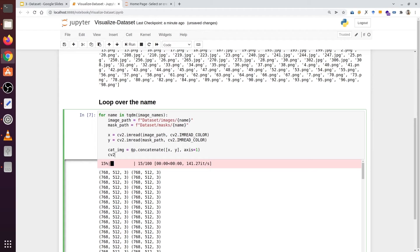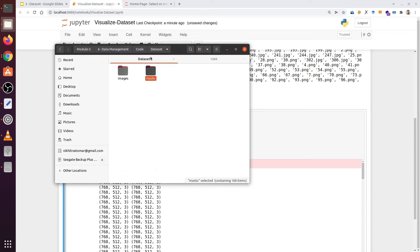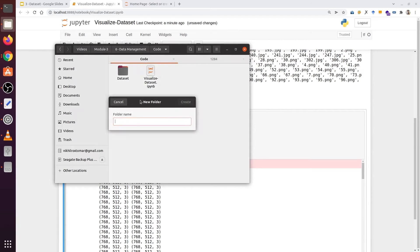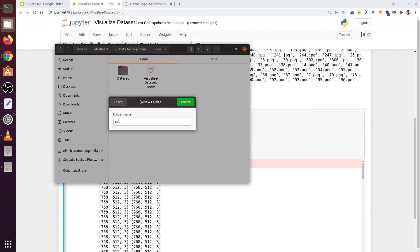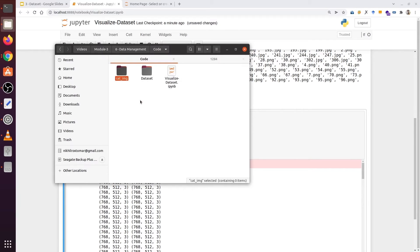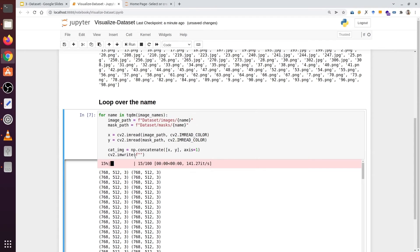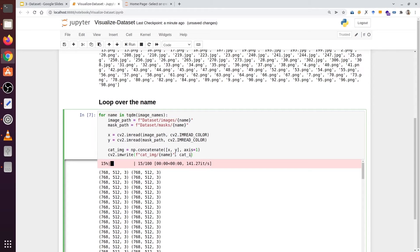Now we need to save the images. To save those images we need a path. Let's create a path. We are going to have a blank folder here. We are going to type cat_img. Now we are going to type cat_img/name. After that we are going to type cat_img.